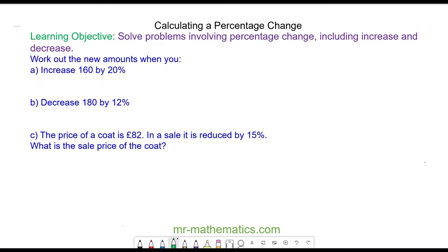Hello and welcome to our lesson on calculating a percentage change. To calculate a percentage change we need to understand the value of the original amount.